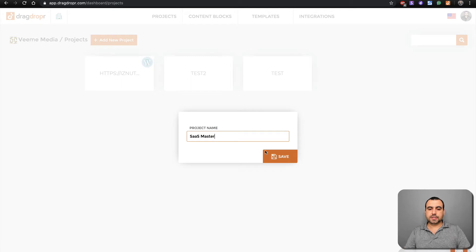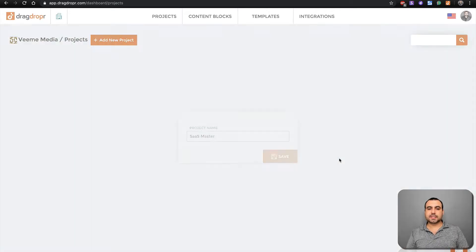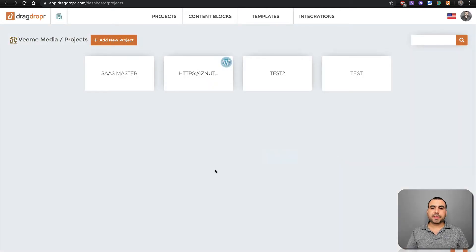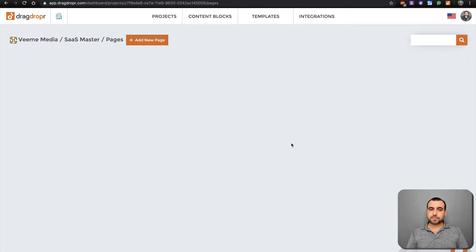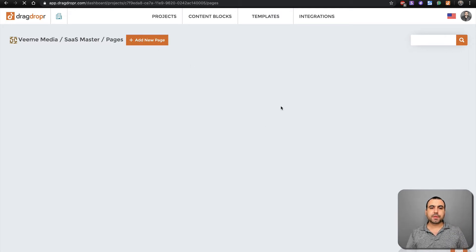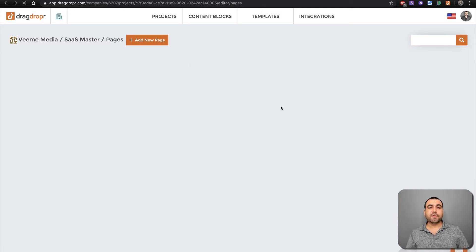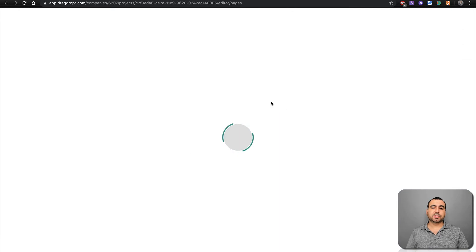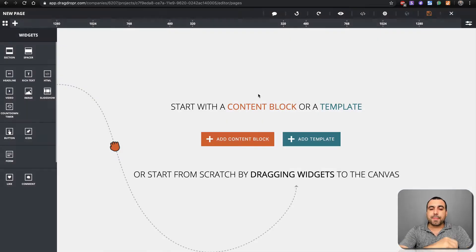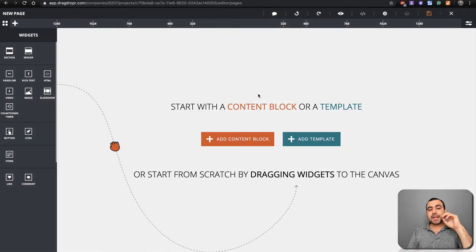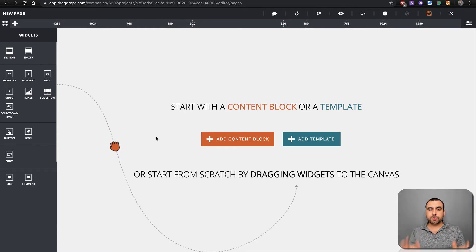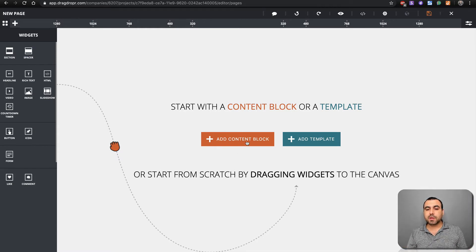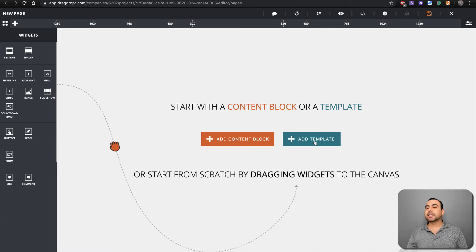Let's do this. I want to show you how easy this is. Let's open SaaS Master, add a brand new page. You're going to see how easy and fast this is. Wait for this to load.